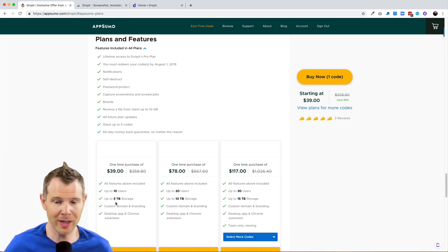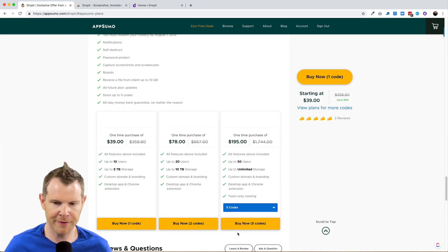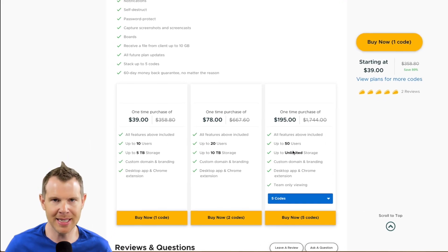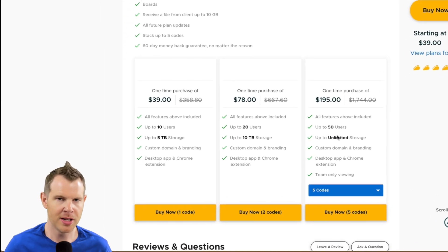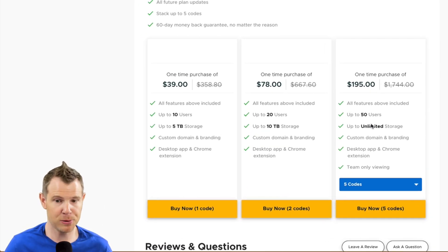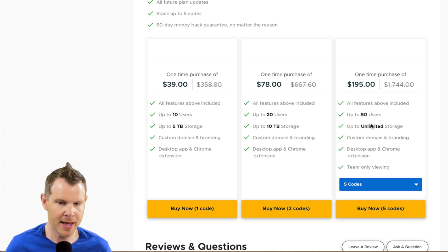So if you're thinking of like a Dropbox-like plugin, this is similar in some ways but there are some major differences and I will illustrate that for you in this video. What's really cool is if you stack up to five codes, five codes is going to get you unlimited storage. So that right there is pretty impressive.